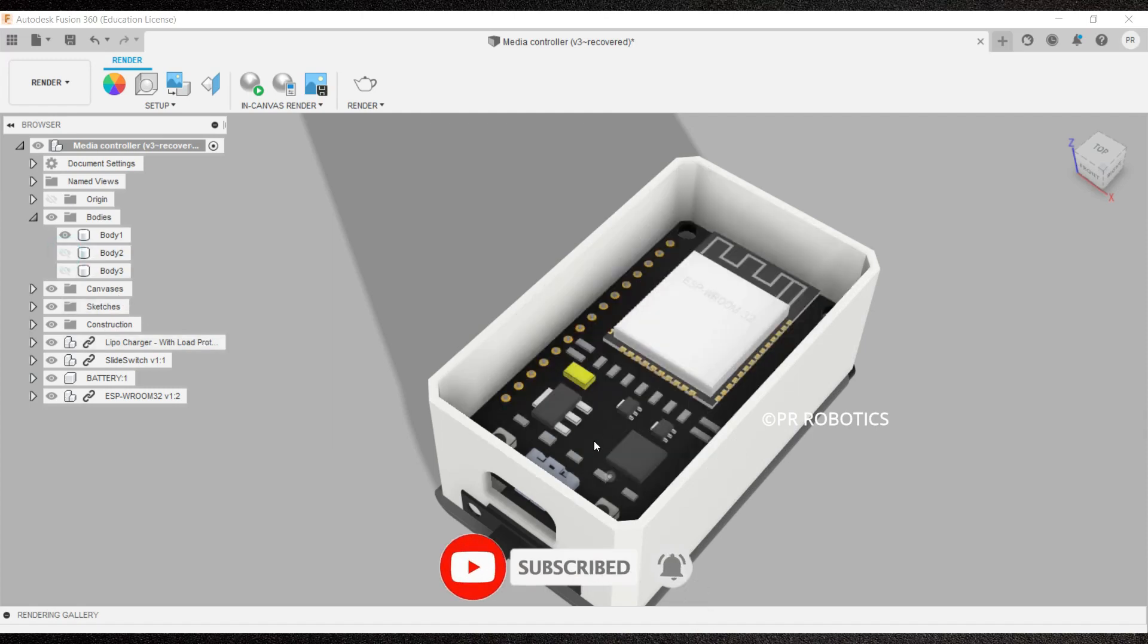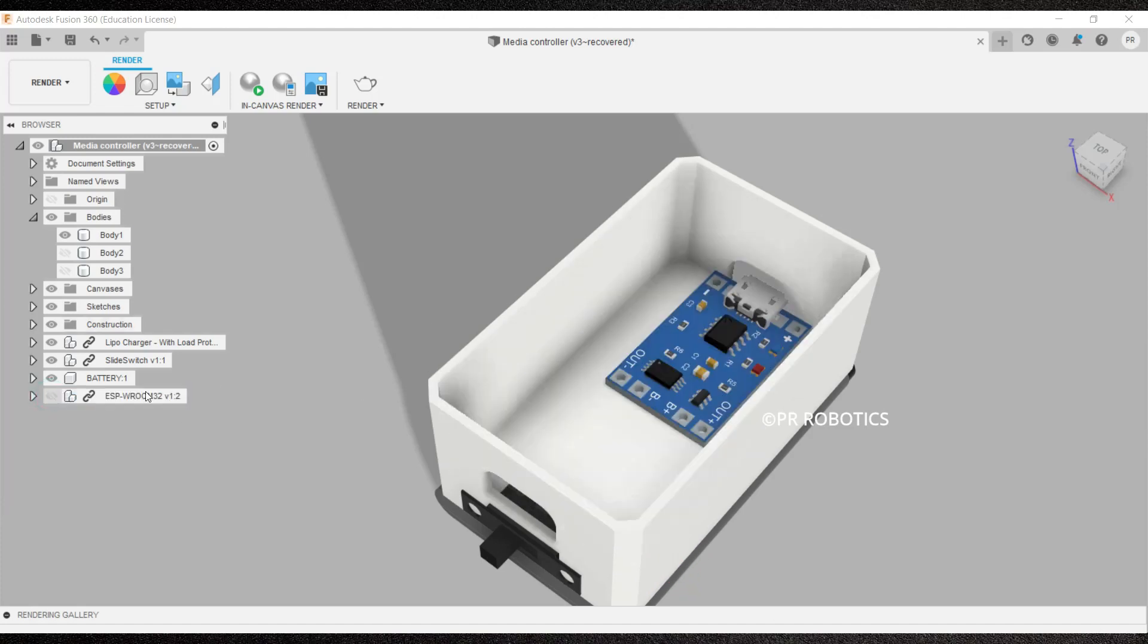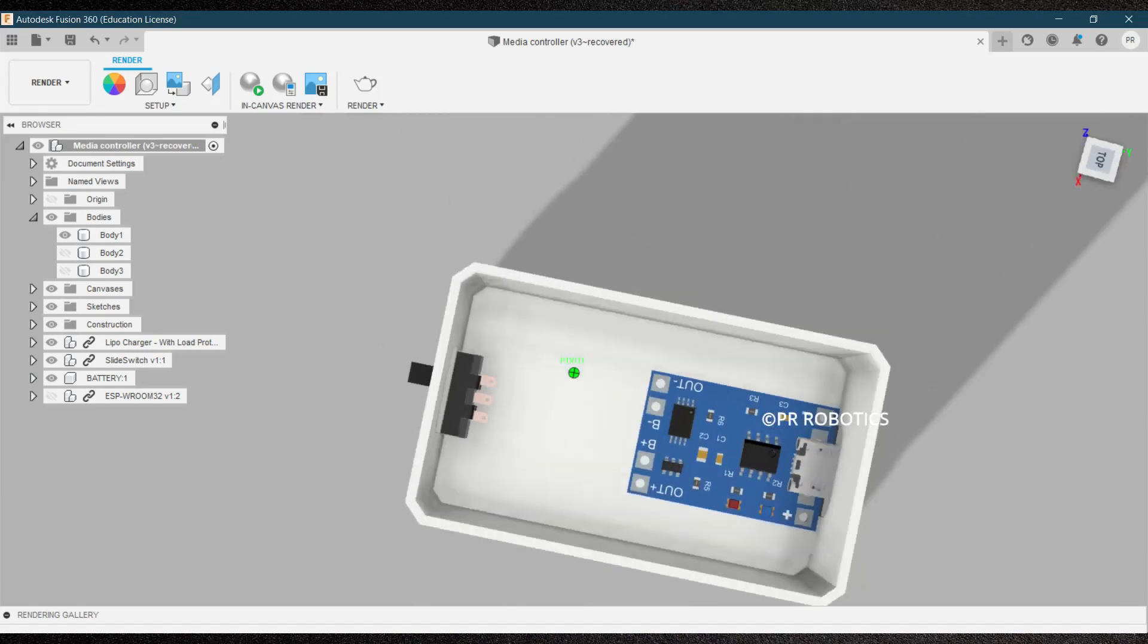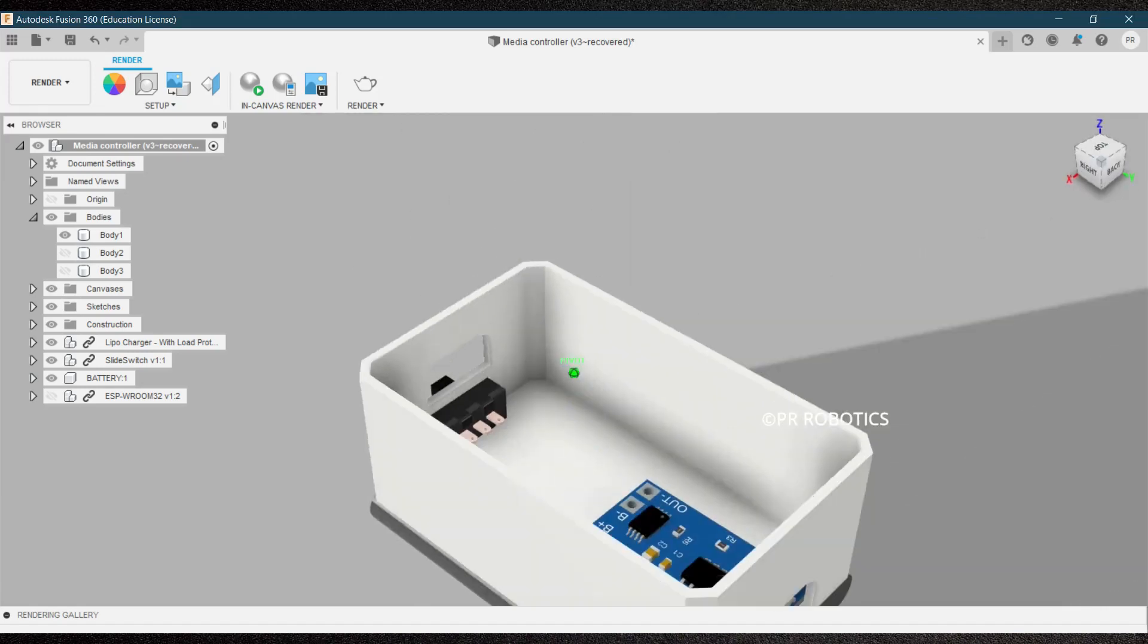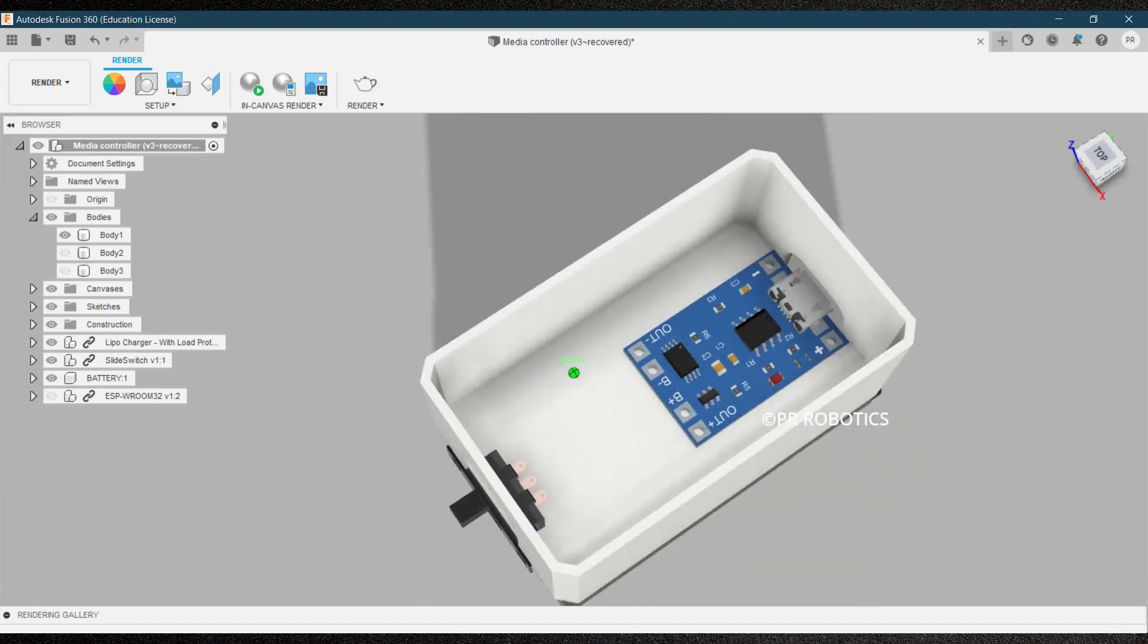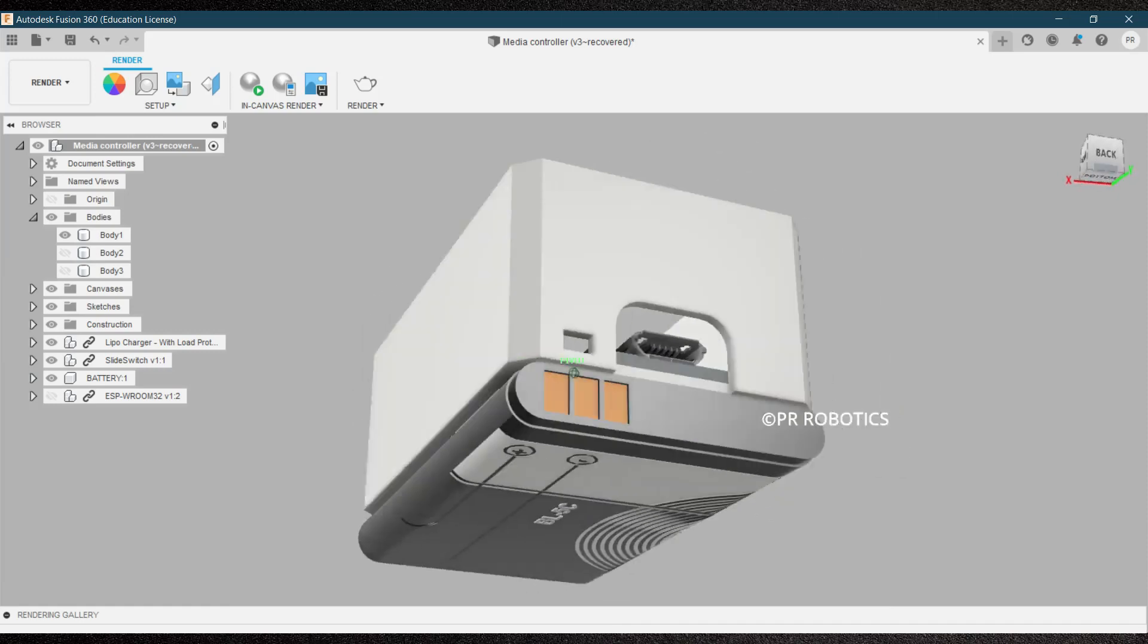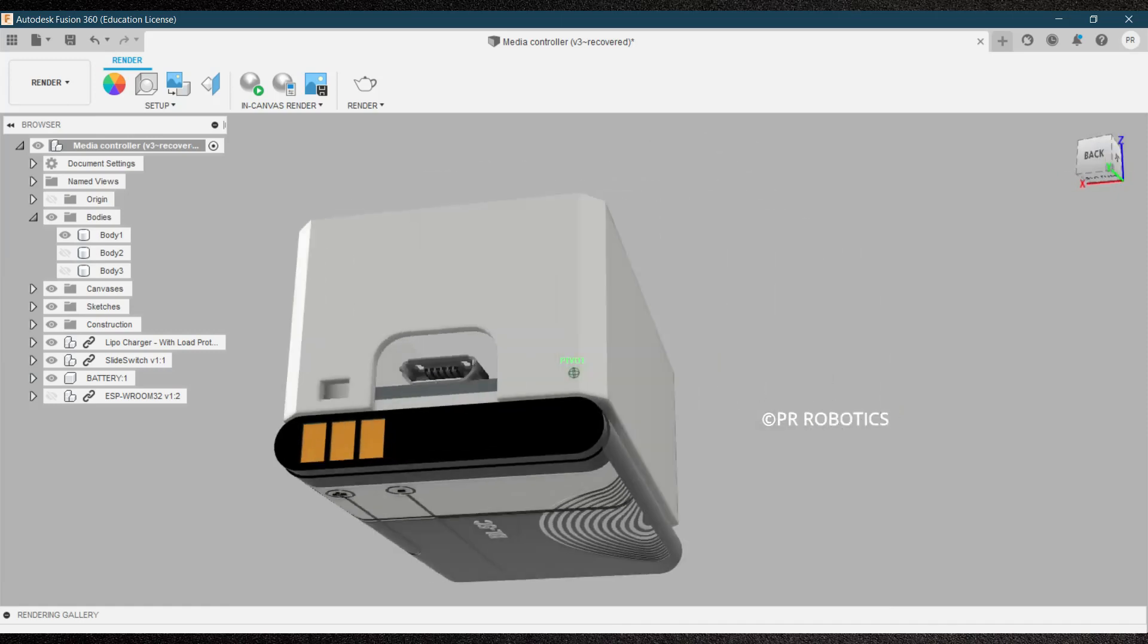Now here is our ESP32 board, this is our charging module, and on the other side we have our switch. And at the bottom I have attached the battery.